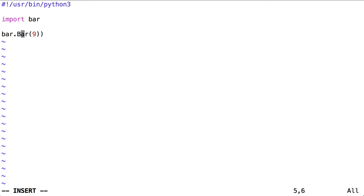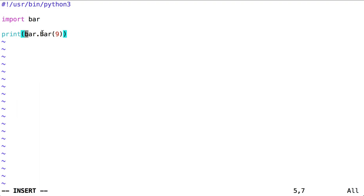Let's use the function called bar, capital B, inside the module called bar, lowercase b, with an argument of 9 passed to it.